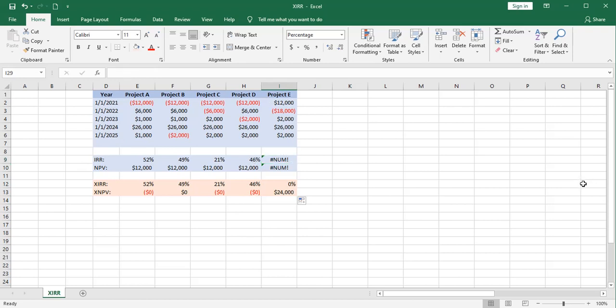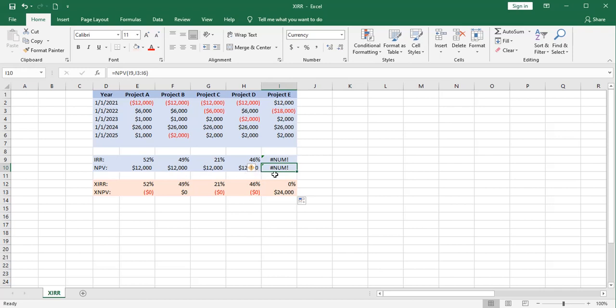For the IRR function to work, you're going to need to start with a negative cash flow followed by a positive cash flow. And, of course, since this net present value function uses the rate from this cell, it's going to turn an error as well.